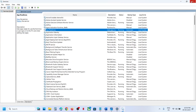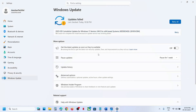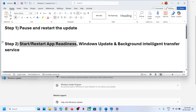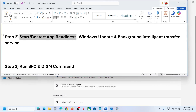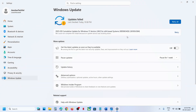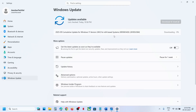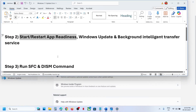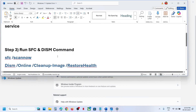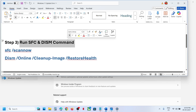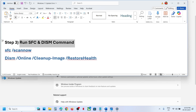After starting all these services, you can try to update again. If you see any errors, click on Retry and check. If still not working, the next step is to run the SFC and DISM commands.